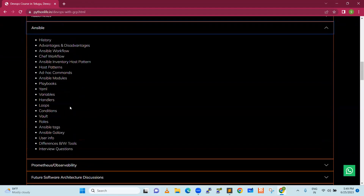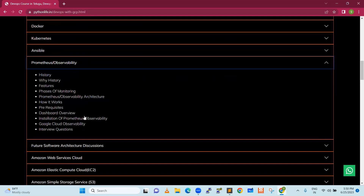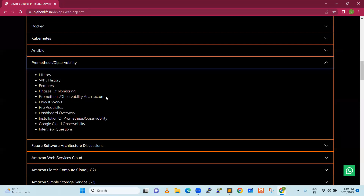Next is Ansible. Ansible is a configuration management tool. It is a very easy tool. We are going to install the software, manage deployments, and control deployments. Next is Prometheus and observability. At the end of the day, we are going to do monitoring. Prometheus is one of the latest tools in the open source world and is a very in-demand tool.